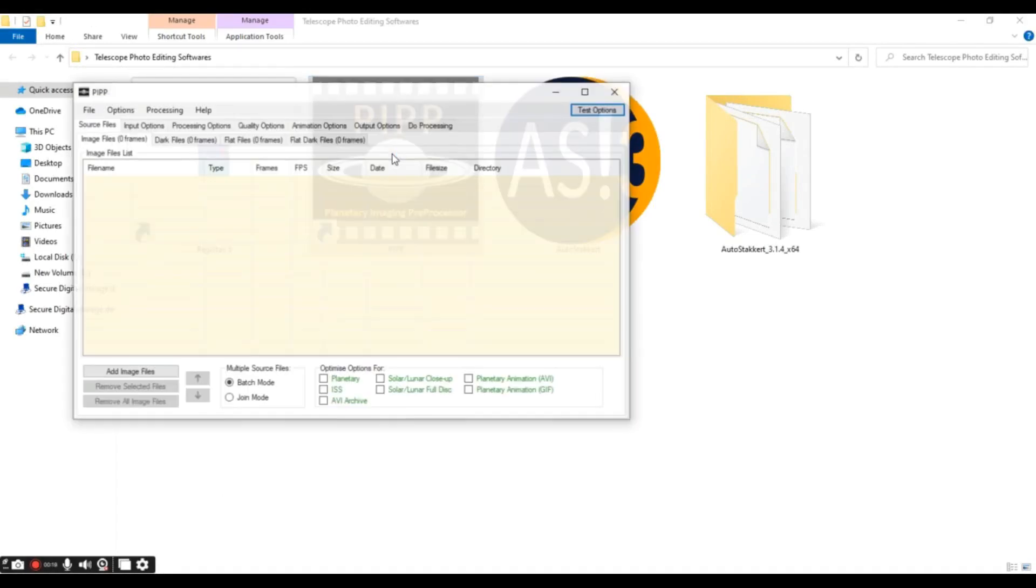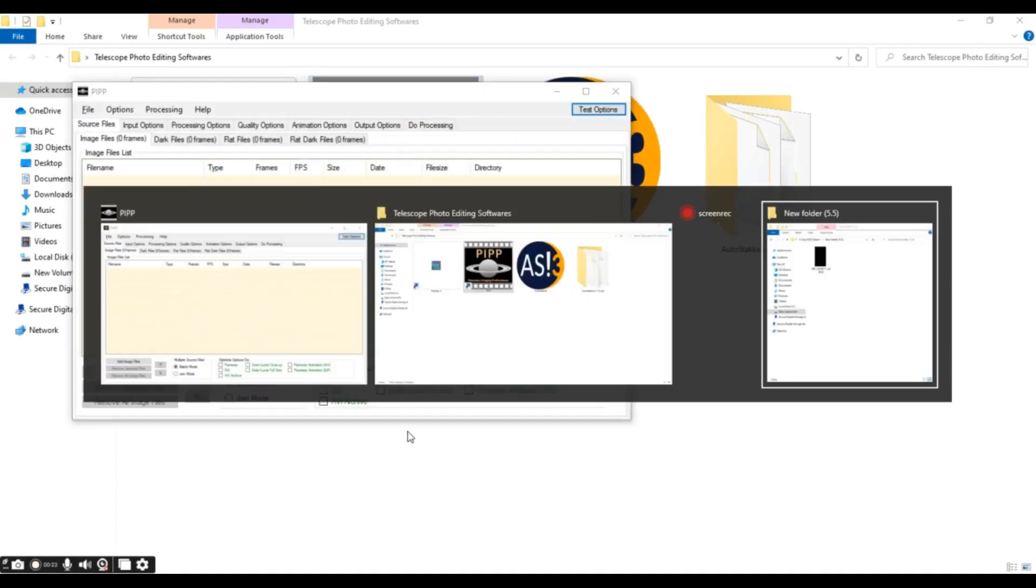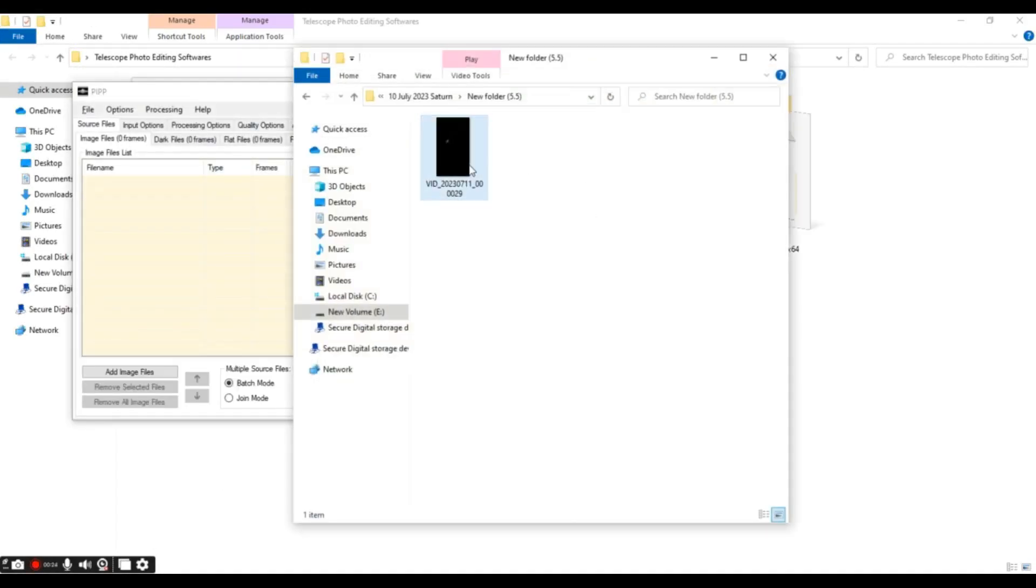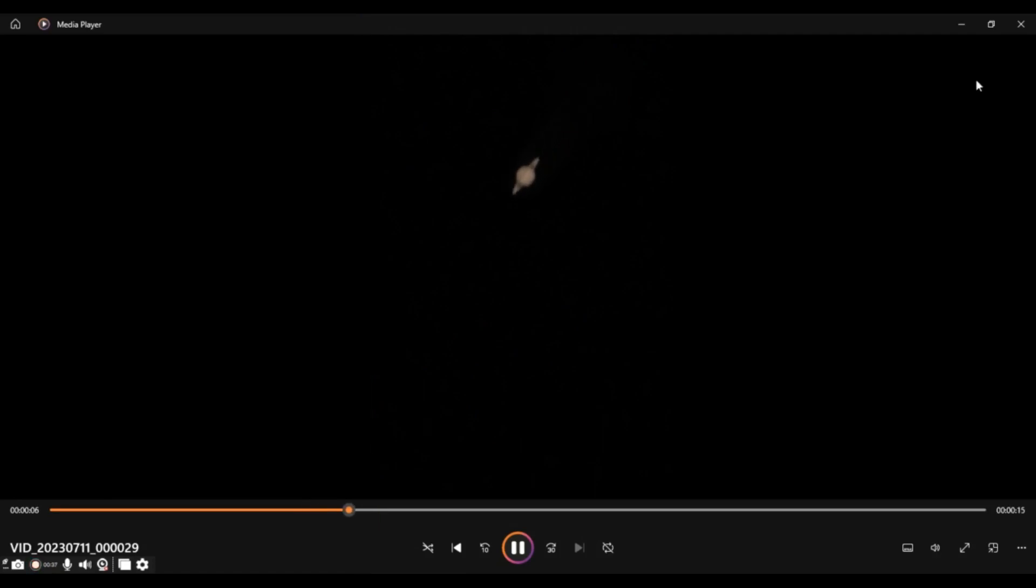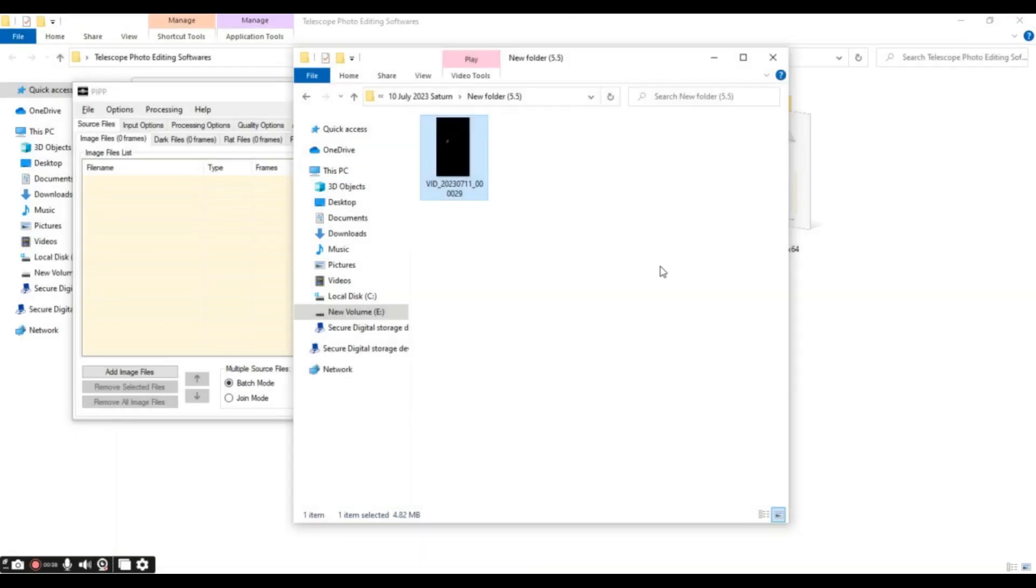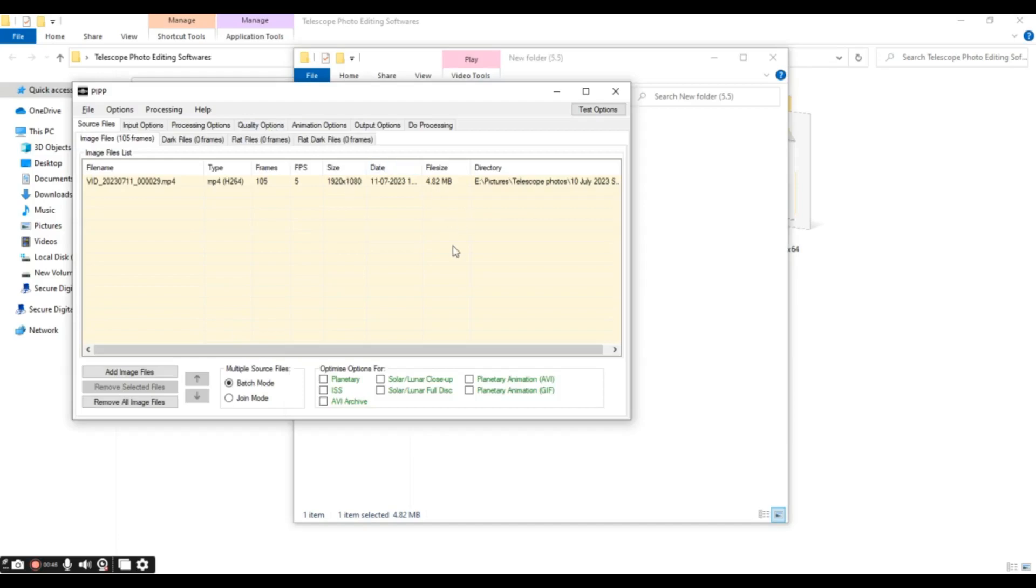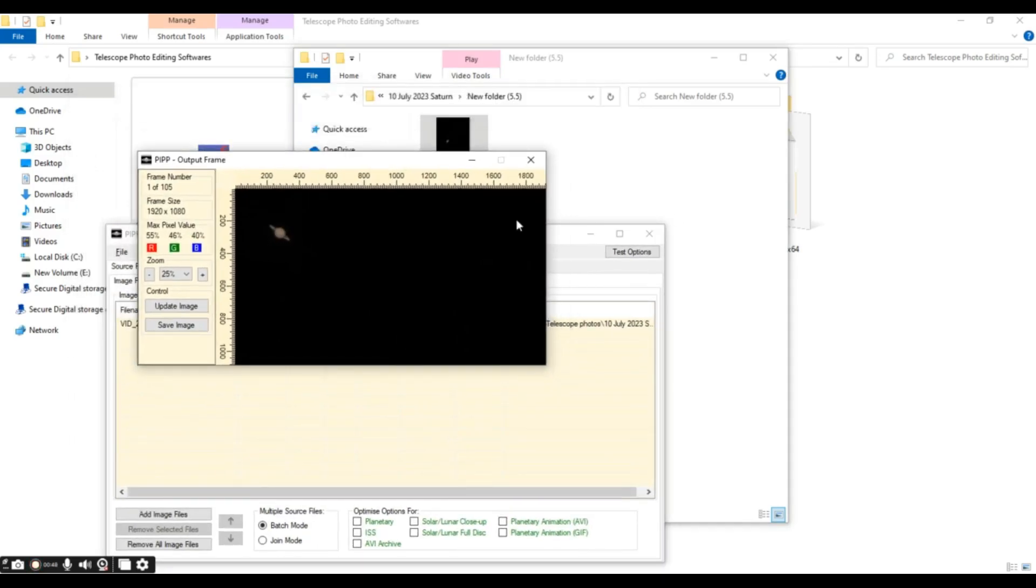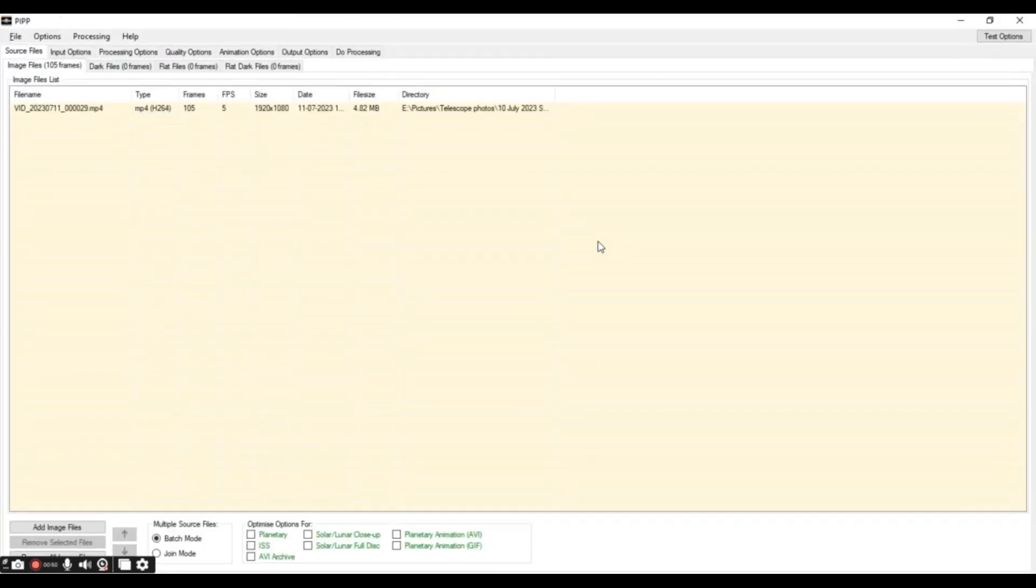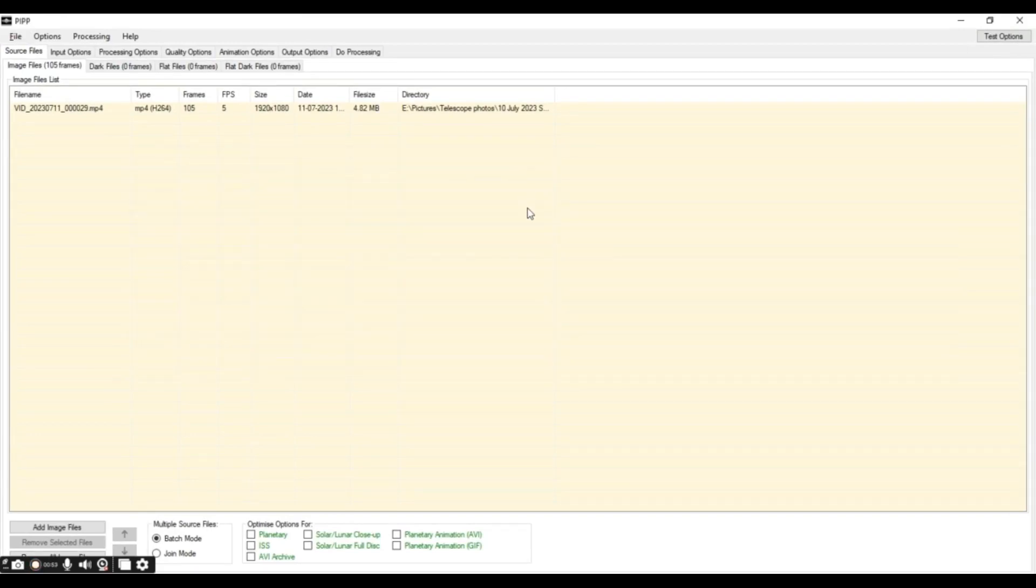PIPP's main function is to stabilize the video that we got. In the raw video that we get, we can see that Saturn is moving out of frame due to Earth's rotation, but PIPP will make sure that this will remain in the center. So as you can see, Saturn is moving out of frame, and PIPP will make sure that this remains in center. First, we'll open our video on PIPP. We'll just drag and drop our source file here. So, this is the output frame that we'll get. We'll close this.